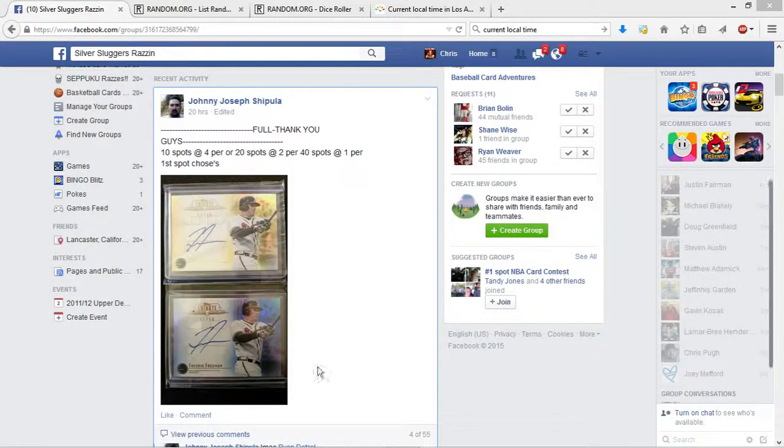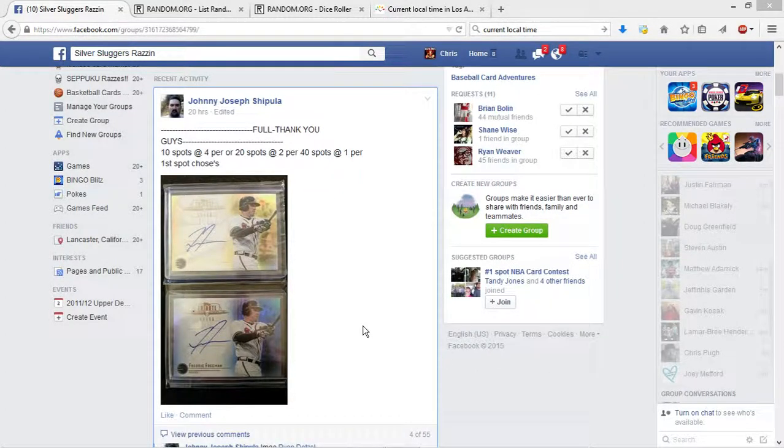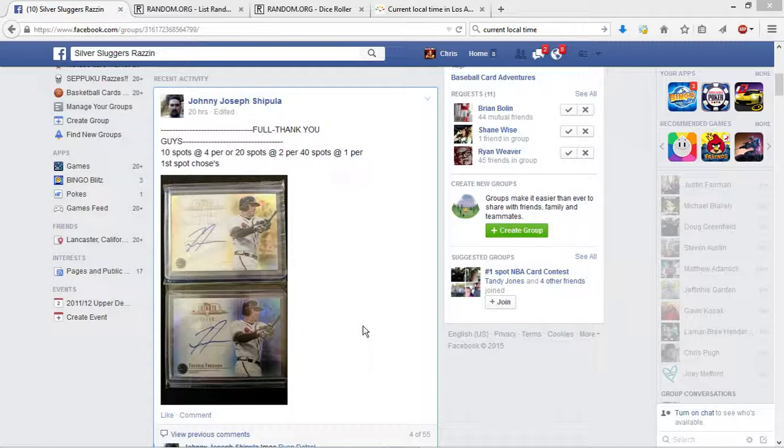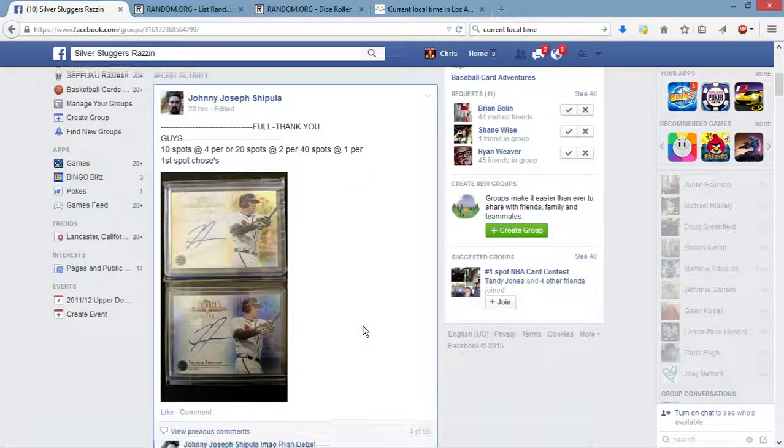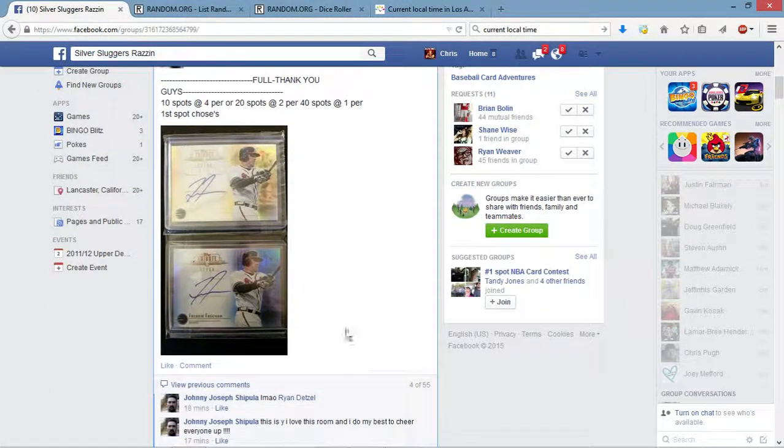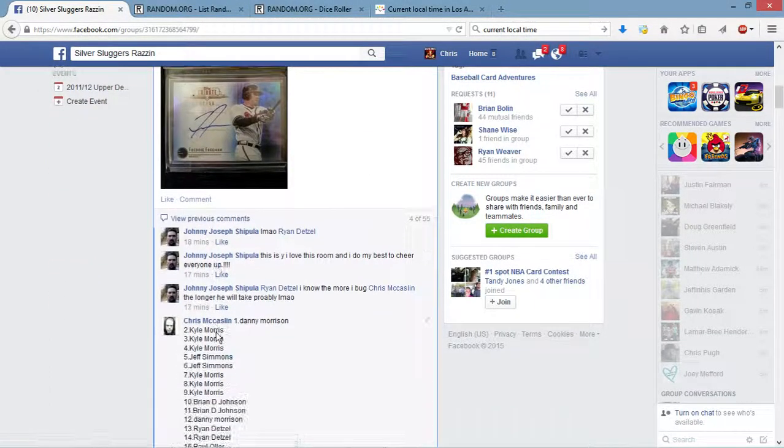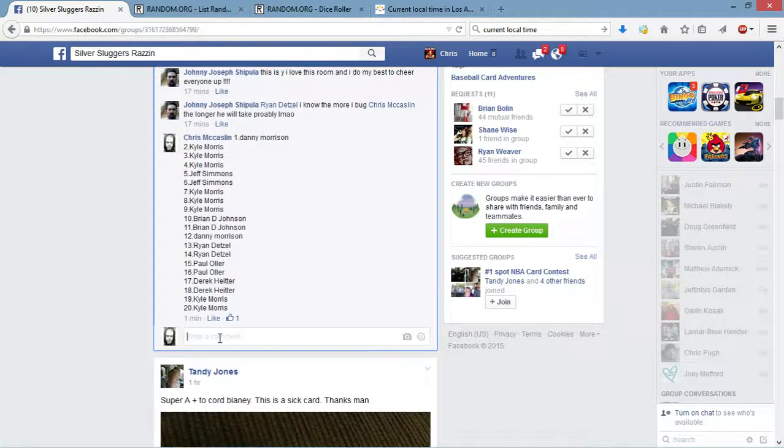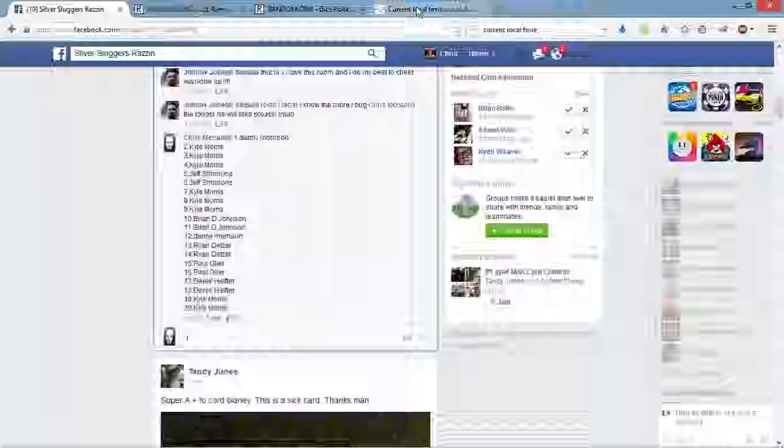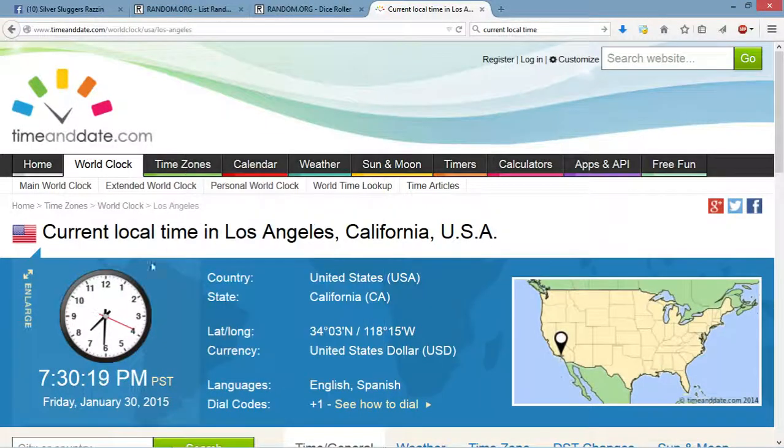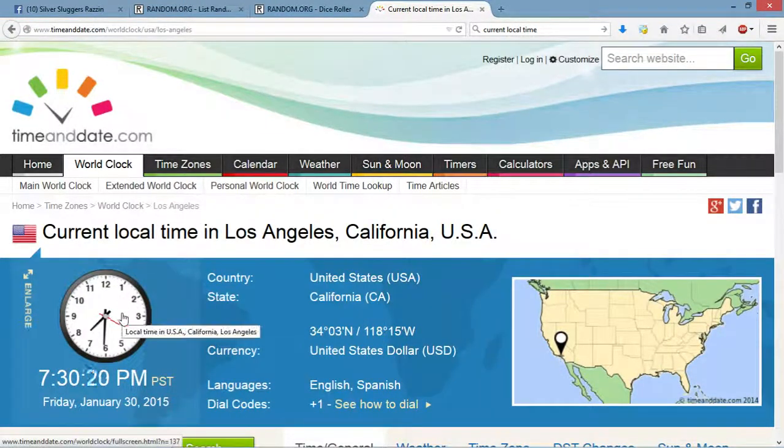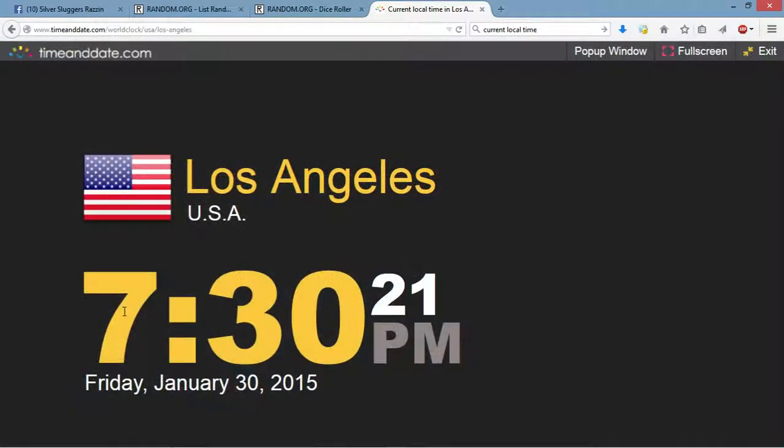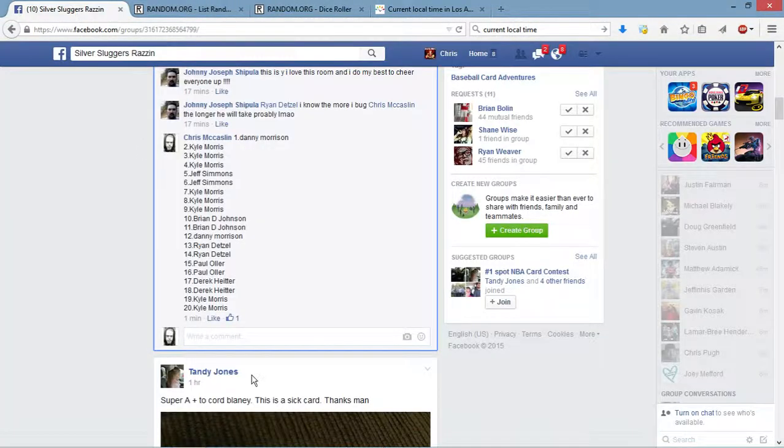All right everyone, this is Johnny Joseph's dual Freddie Freeman auto lot. Current local time is 7:30. We're now live.